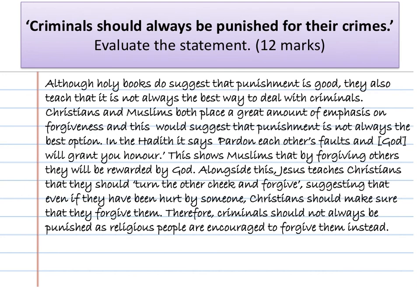Although holy books do suggest that punishment is good, they also teach that it is not always the best way to deal with criminals. Christians and Muslims both place a large amount of emphasis on forgiveness, suggesting that punishment is not always the best option. The Hadith says pardon and forgive each other's faults and God will grant you honour — showing Muslims that by forgiving others they will be rewarded by God. Alongside this, Jesus teaches Christians to turn the other cheek and forgive, suggesting that even if they have been hurt by someone, Christians should make sure they forgive them. Therefore, criminals should not always be punished as religious people are encouraged to forgive them instead.